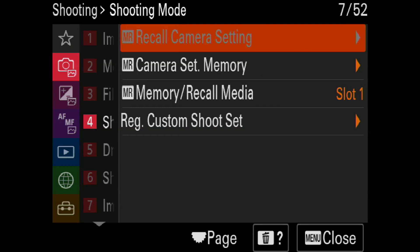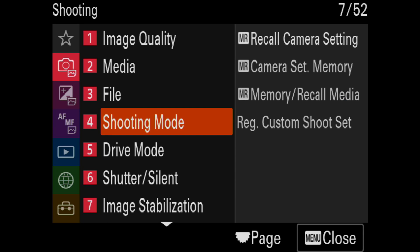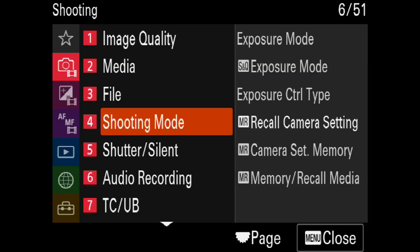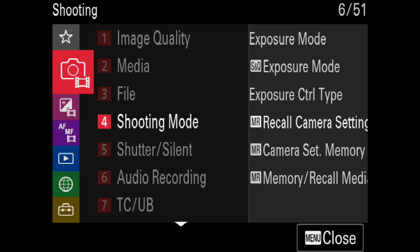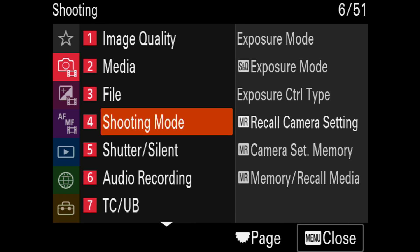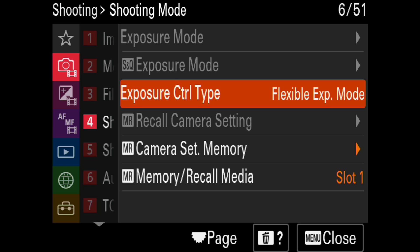Here's the new video mode. It gives you more control over what changes when you go back to Auto Exposure. Menus change depending on whether you're in stills mode or whether you're in movie mode. You have to be in movie mode in order for this one to appear. Camera menu, shooting mode, and you want to go over to exposure control type.